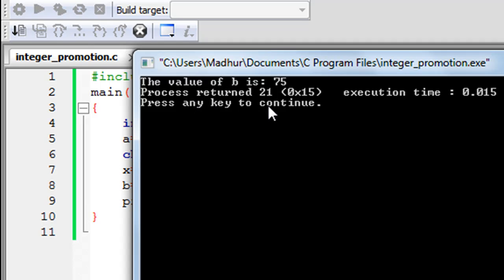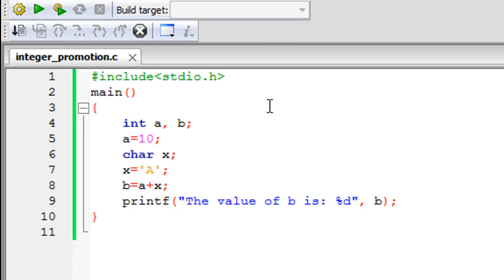So this is automatic typecasting, and this is also called integer promotion because a character has been promoted to an integer before being used in a mathematical expression. That's all I want to discuss with you guys in this tutorial.